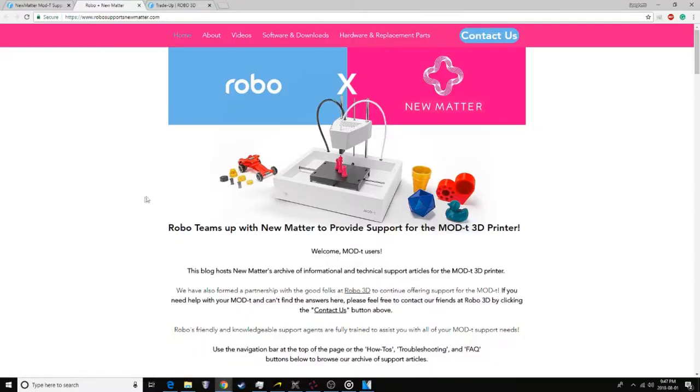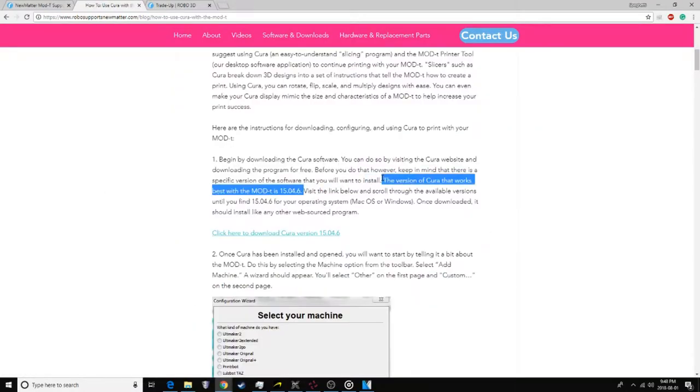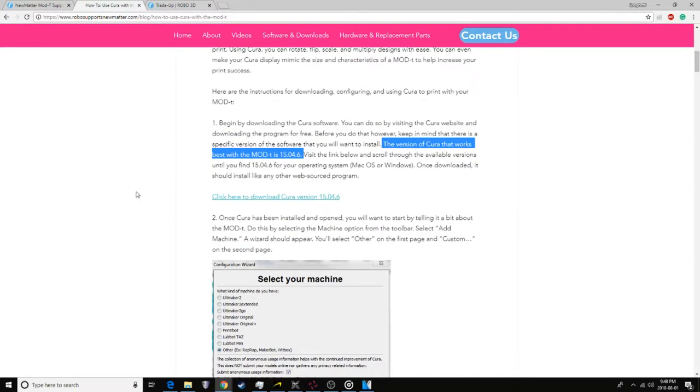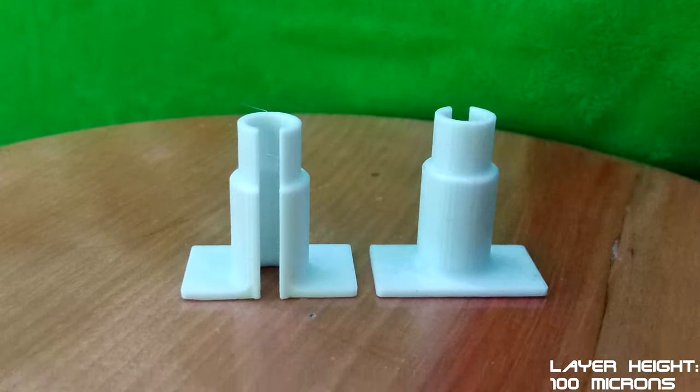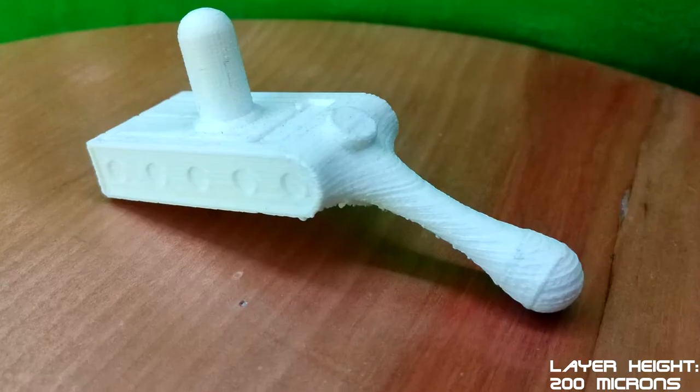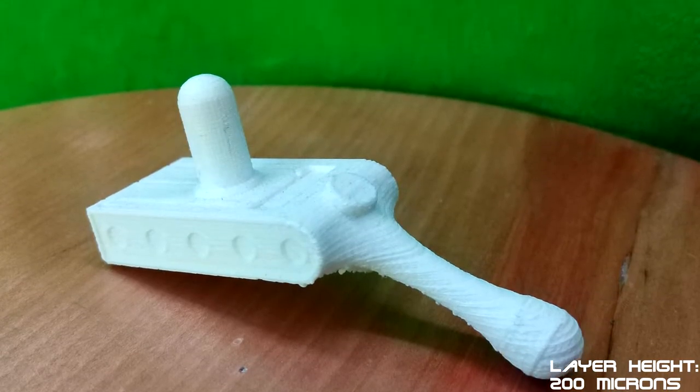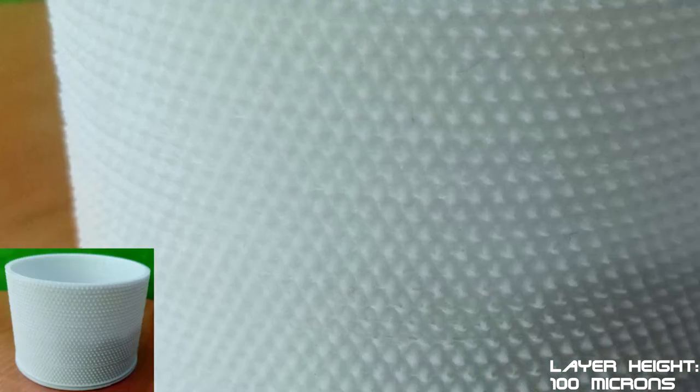Heck, the official Robo3D page still says you have to use the 2015 version of Cura. So I understand the confusion, but it's possible to just use the Mod T and get some great quality prints out of it.